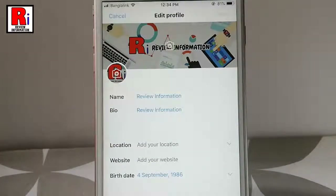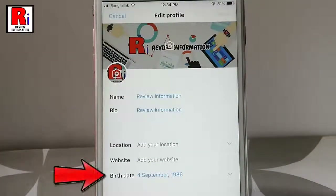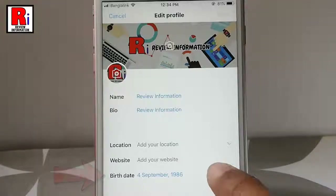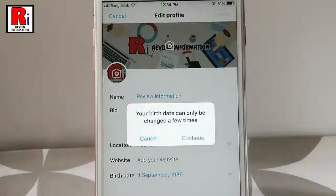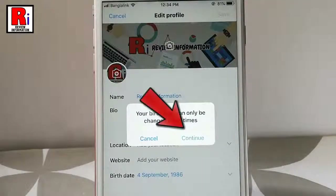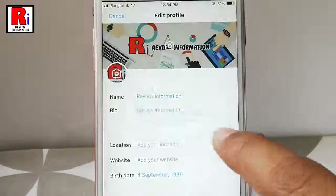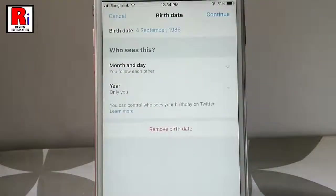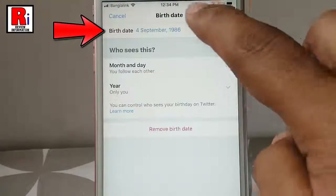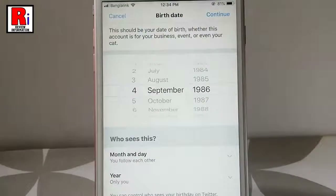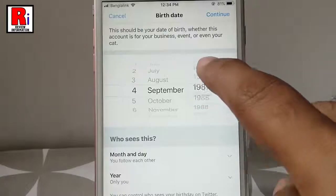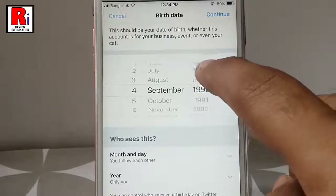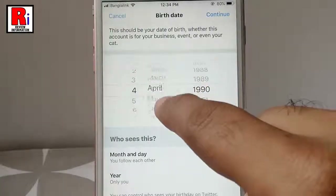Here you can see your birth date. Tap on this. A confirmation message will open. Tap on continue. Tap on your birth date. Now change your day, month and year.